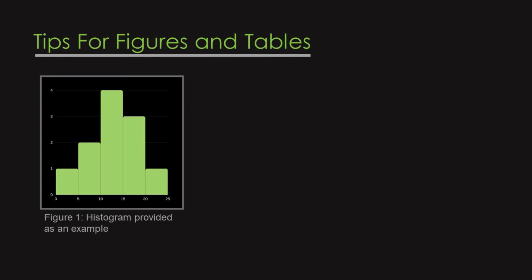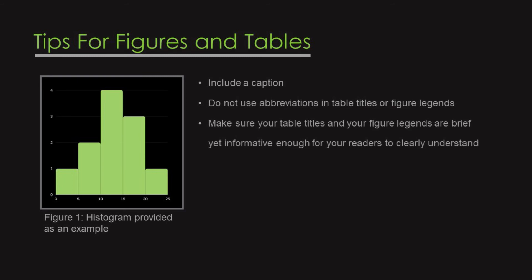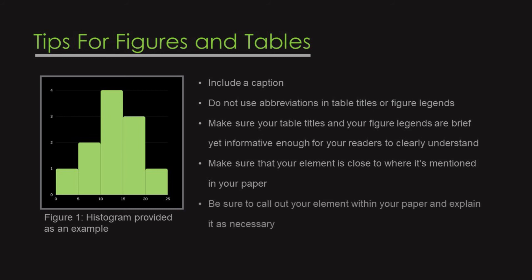A few writing tips to keep in mind when including tables and figures are include a caption. Do not use abbreviation in table tags or your figure legends. Make sure your table titles and your figure legends are brief yet informative enough for your readers to clearly understand. You want to also make sure that your element is close to where it's being mentioned in the body of your paper. And be sure to call out your element within the body of your paper and explain it as necessary.